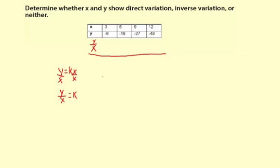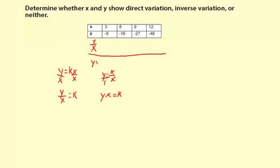And for inverse variation, we have y equals k divided by x. To solve for k, I just made a little proportion and cross-multiplied: yx equals k times 1, or k equals y times x. So I can do yx here, or xy if you prefer to put them in alphabetical order.